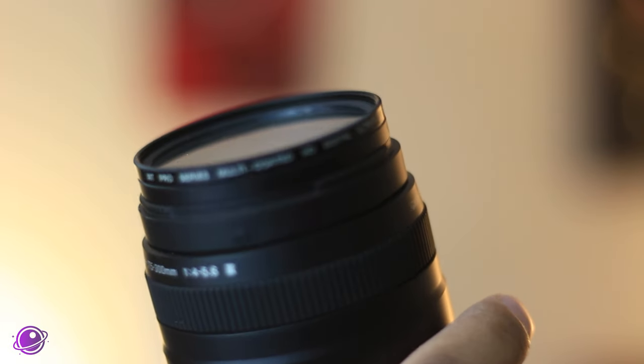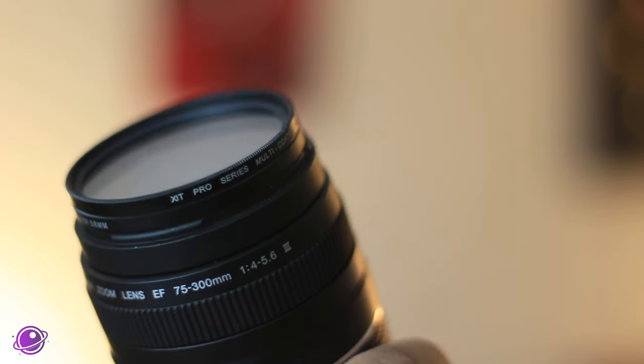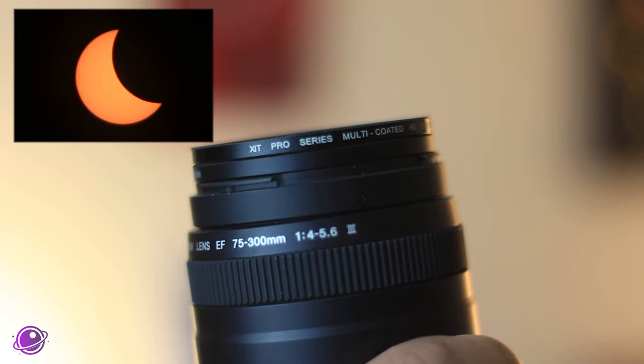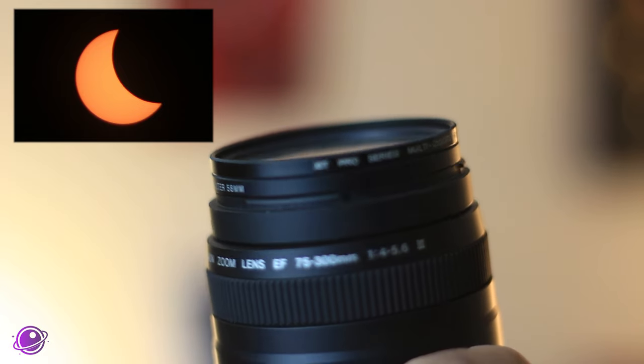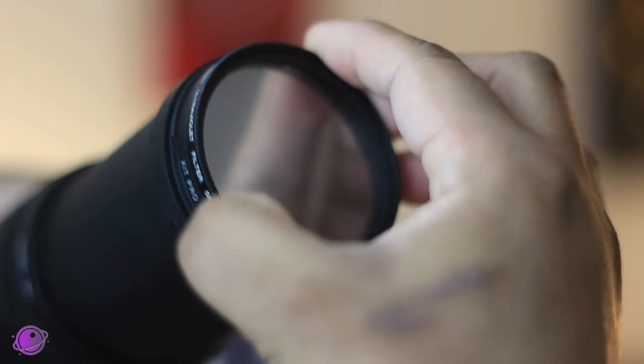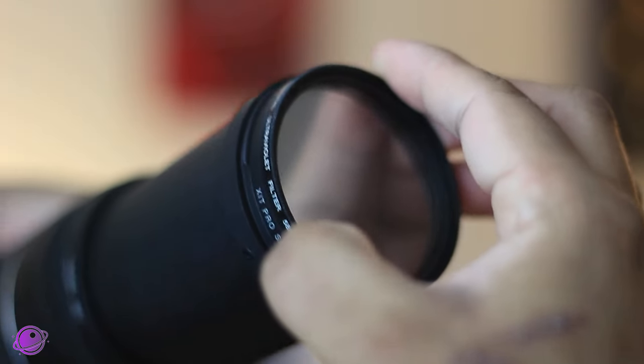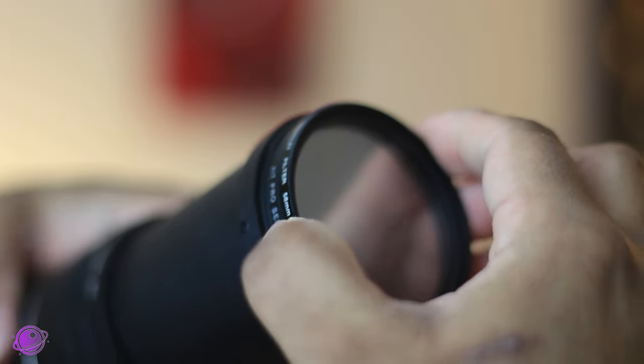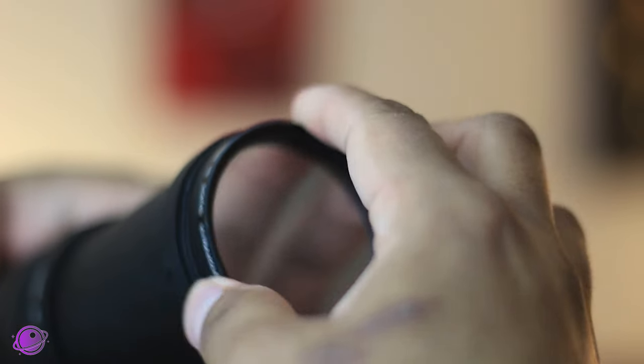This setup is great for everyday solar photography and taking pictures of a partial solar eclipse, but not for a total eclipse. Because uninstalling and reinstalling this will take time and you risk losing focus because the threading can grab onto the lens and turn it.